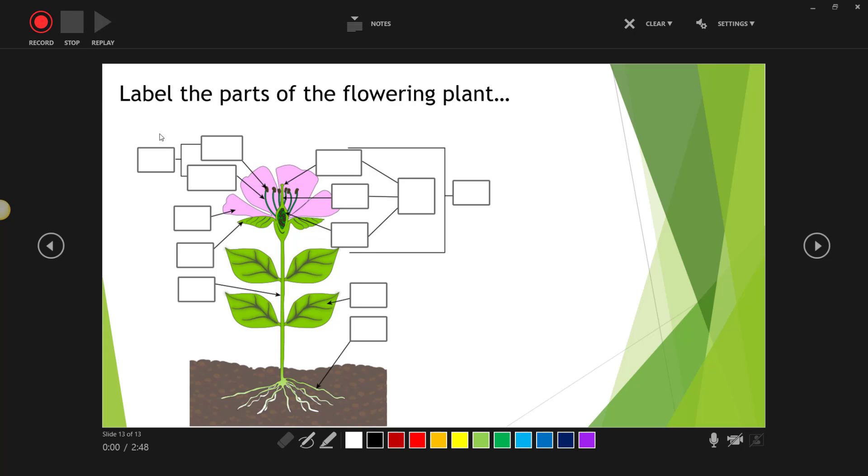For instance, here I am in my grade 4 science lesson and I'm going to use digital inking to label the parts of the flowering plant.